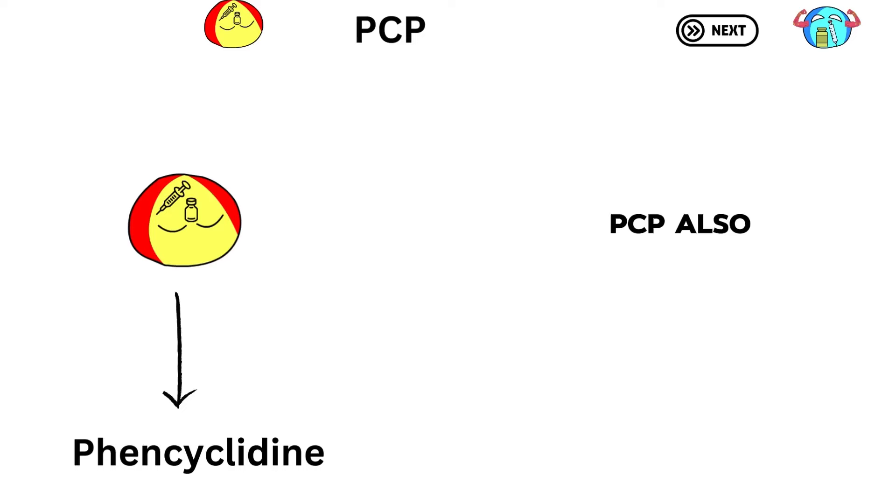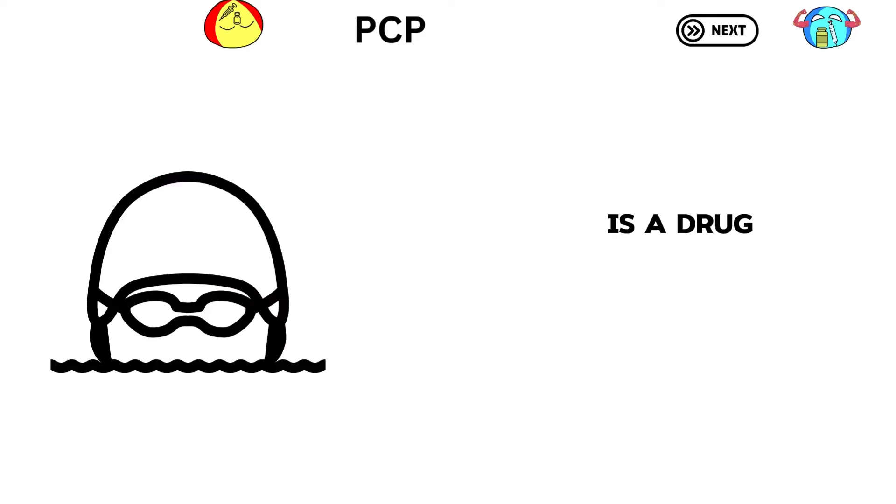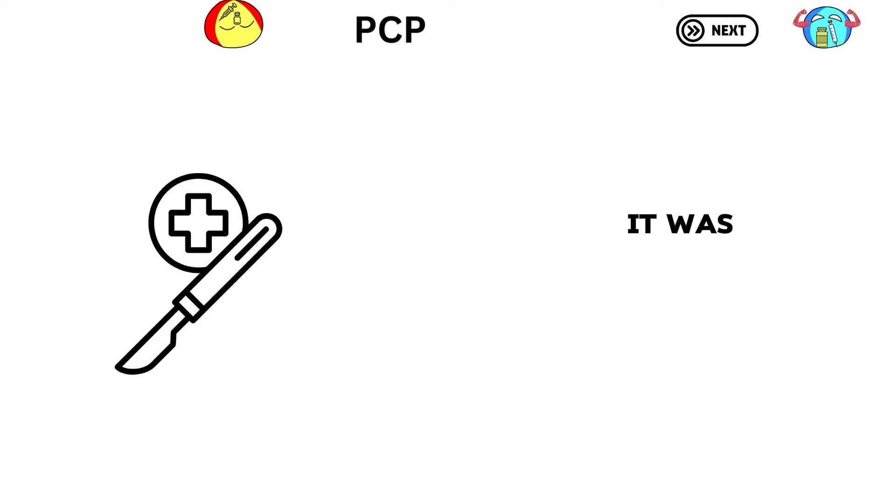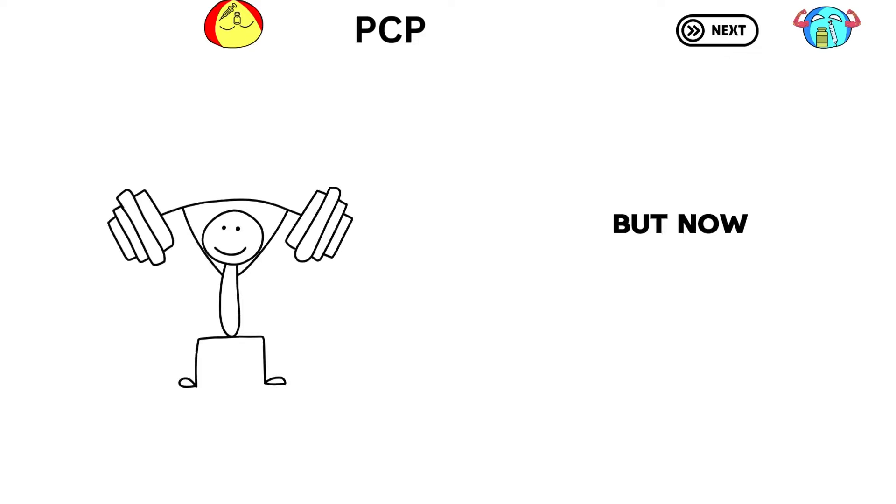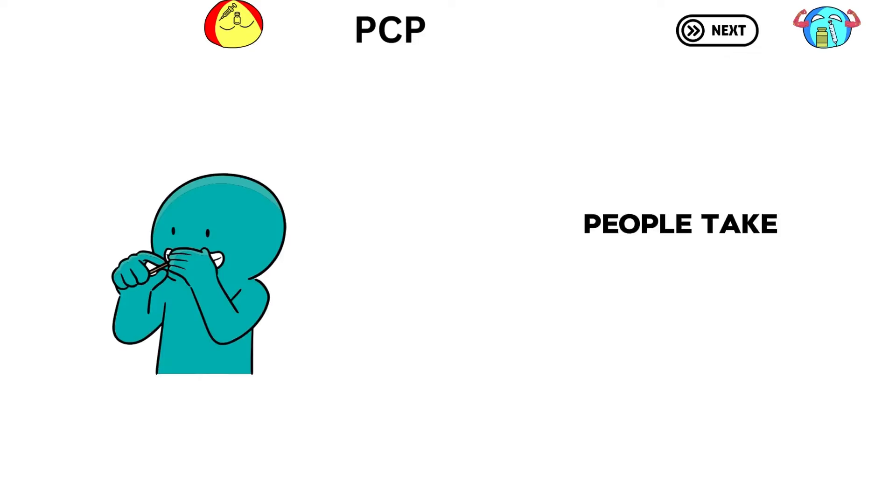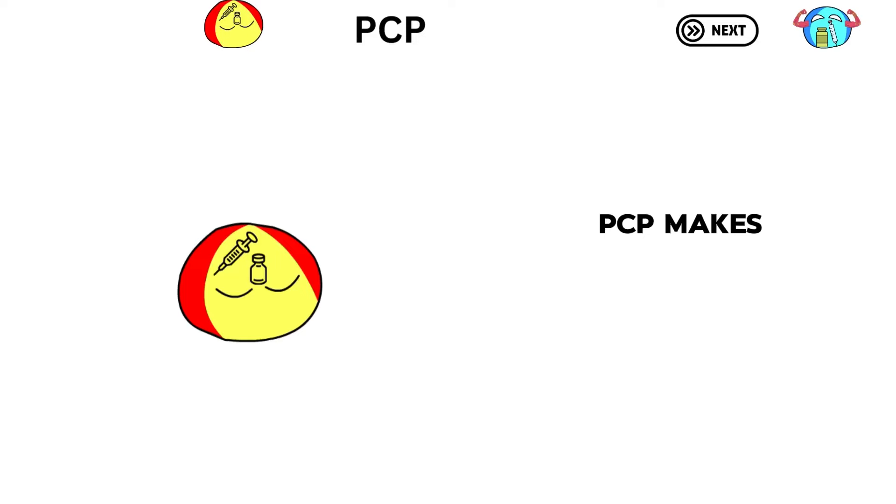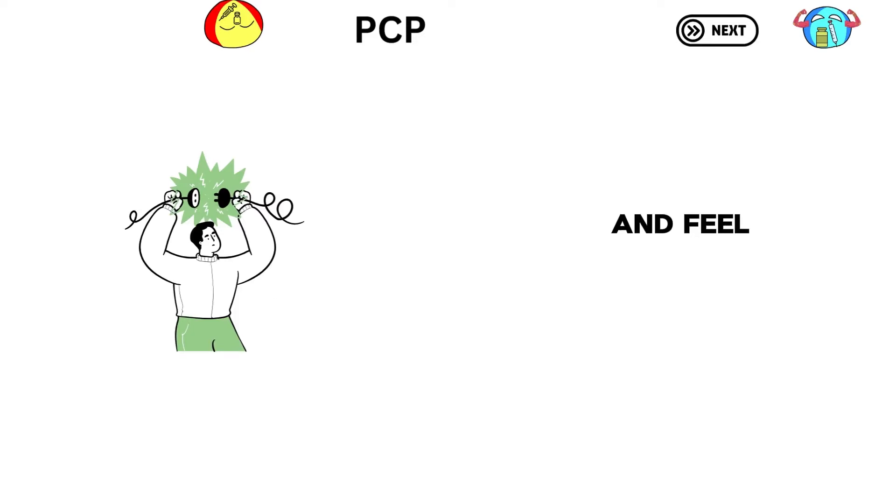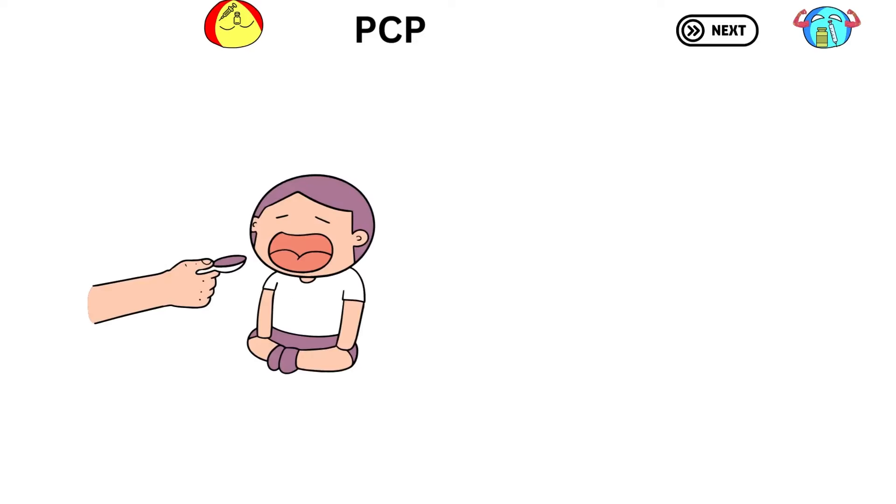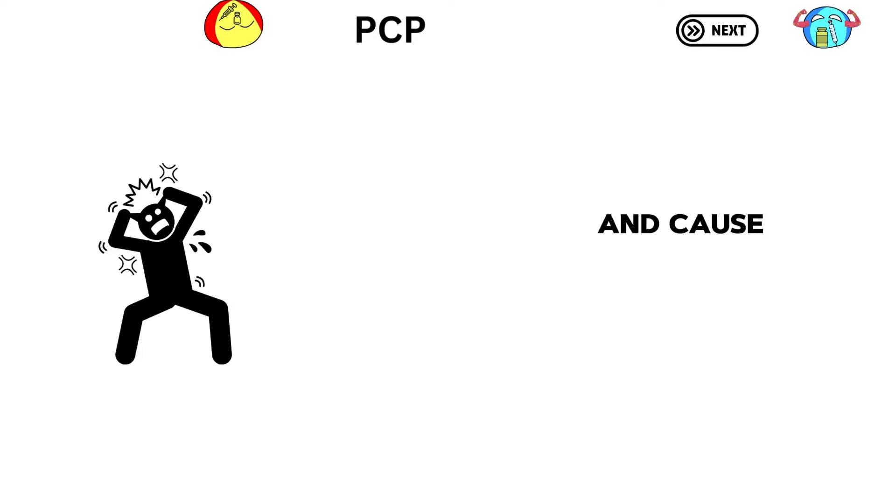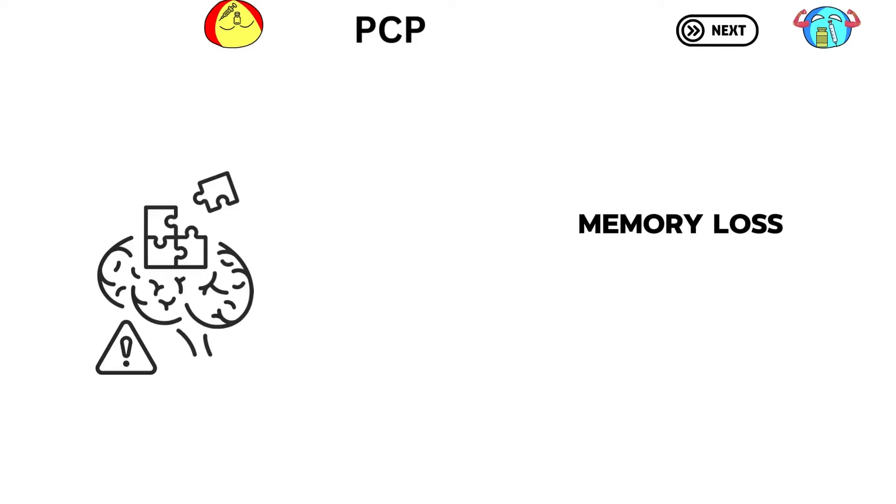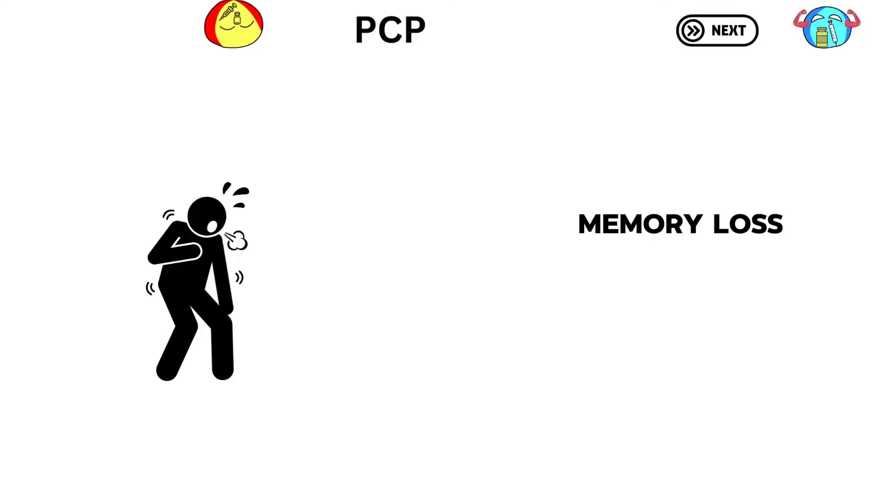PCP, also known as phencyclidine, is a drug used for recreation. It was first made for surgeries, but now people use it for fun. People take it by mouth, sniffing, or smoking it. PCP makes you see things that aren't real and feel disconnected from reality. Using PCP can be dangerous and cause problems like acting crazy, violence, memory loss, and trouble breathing.